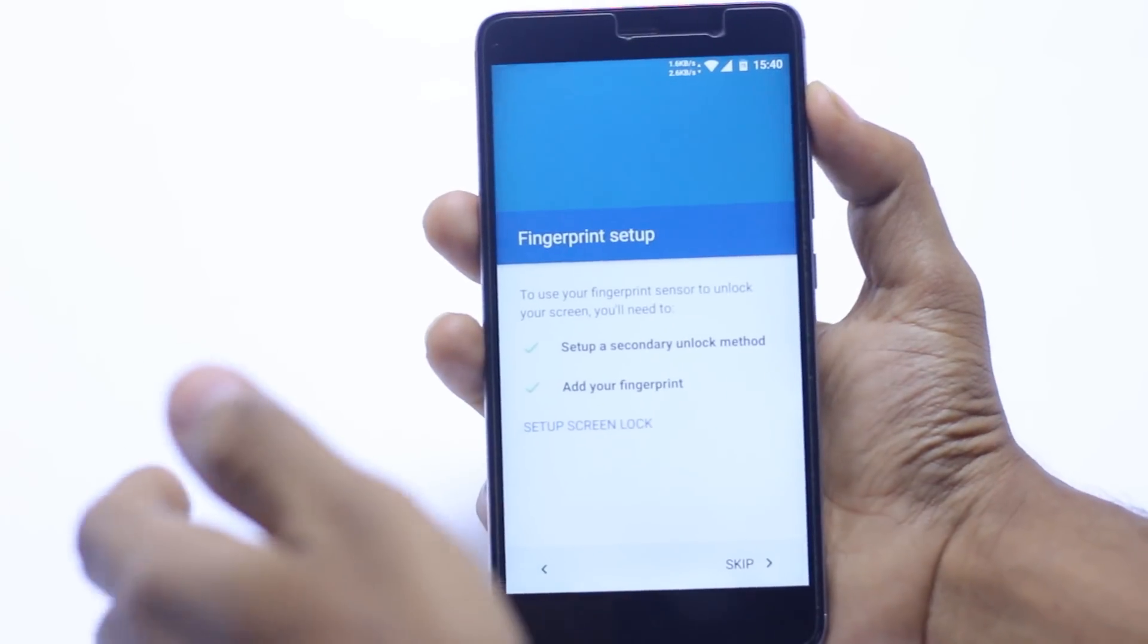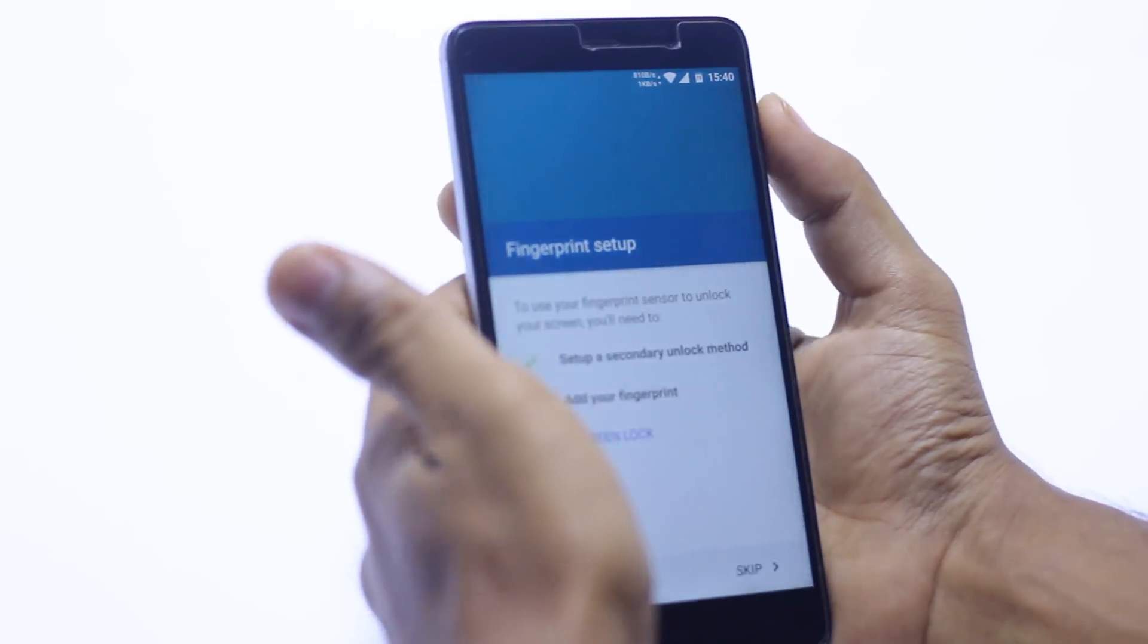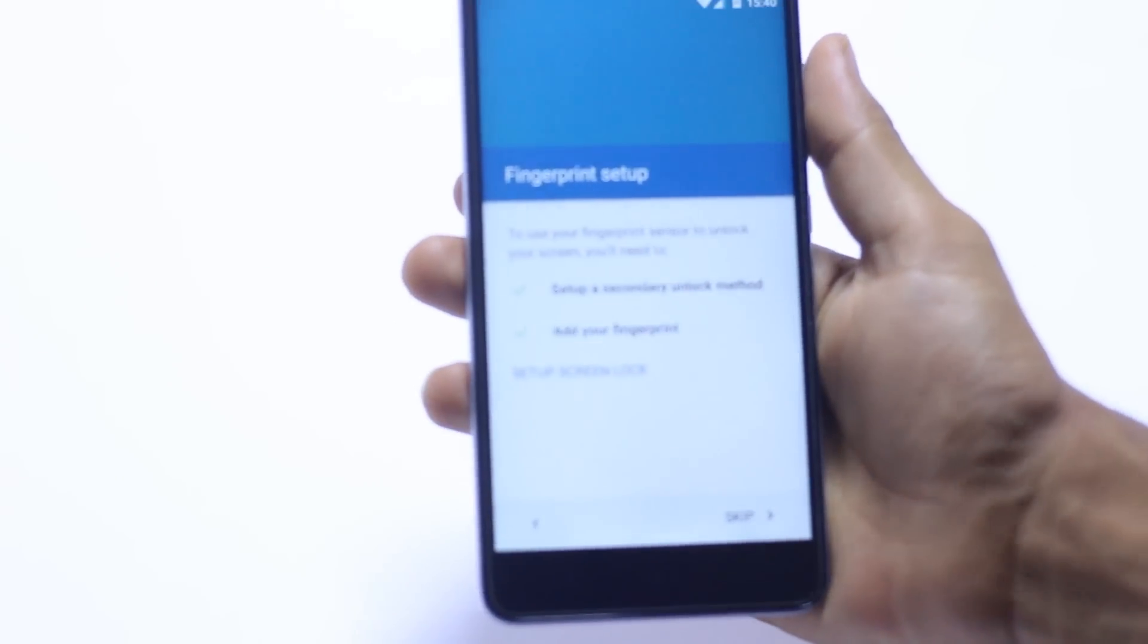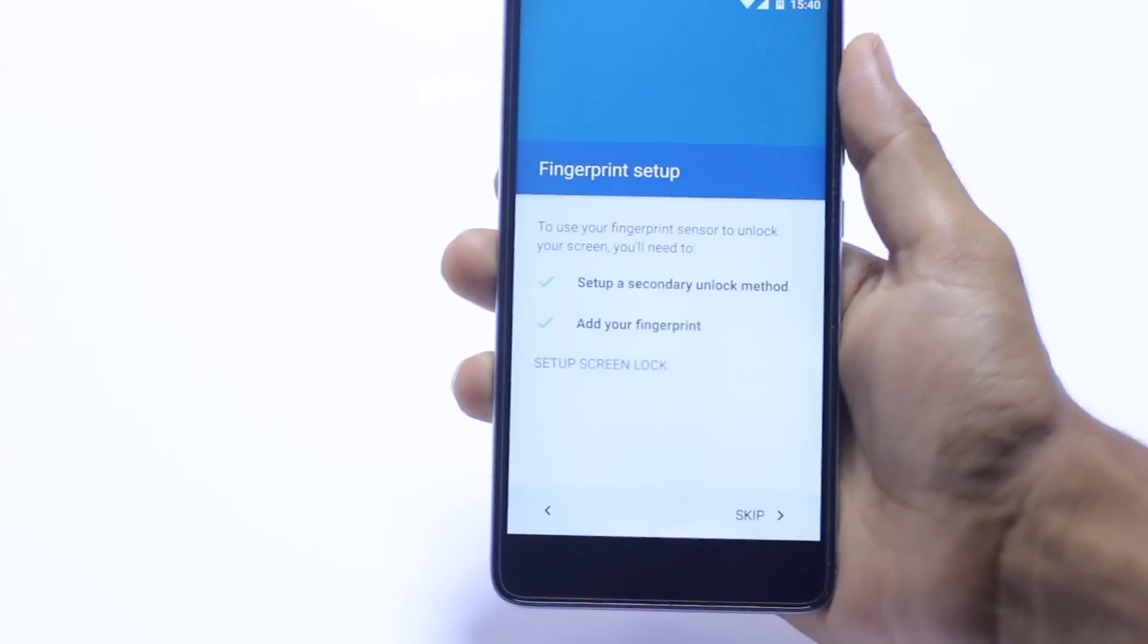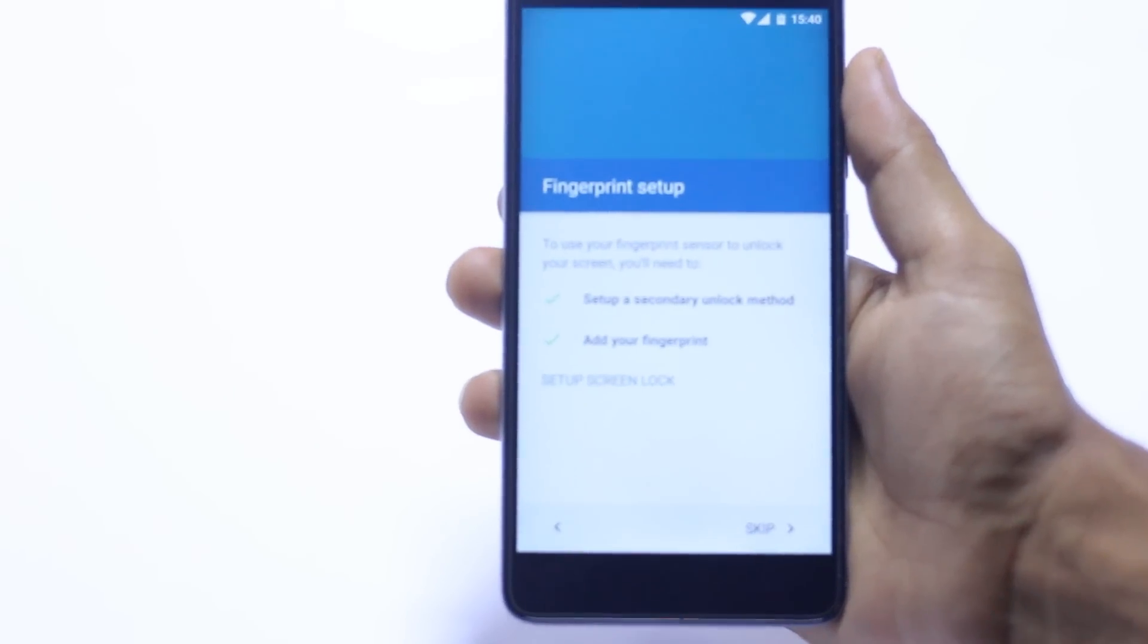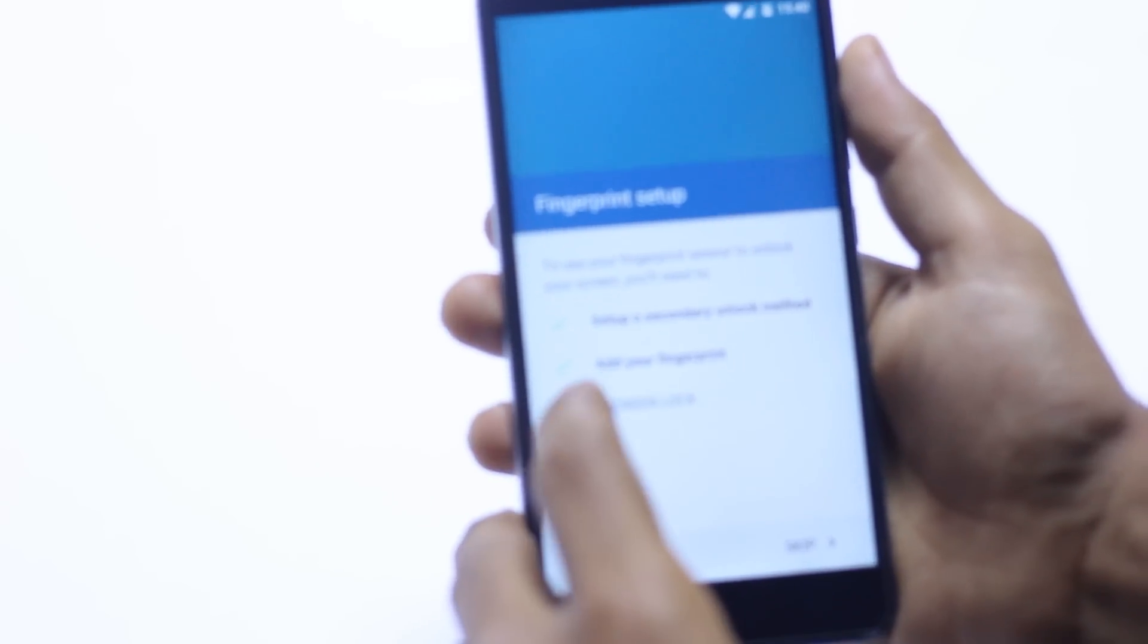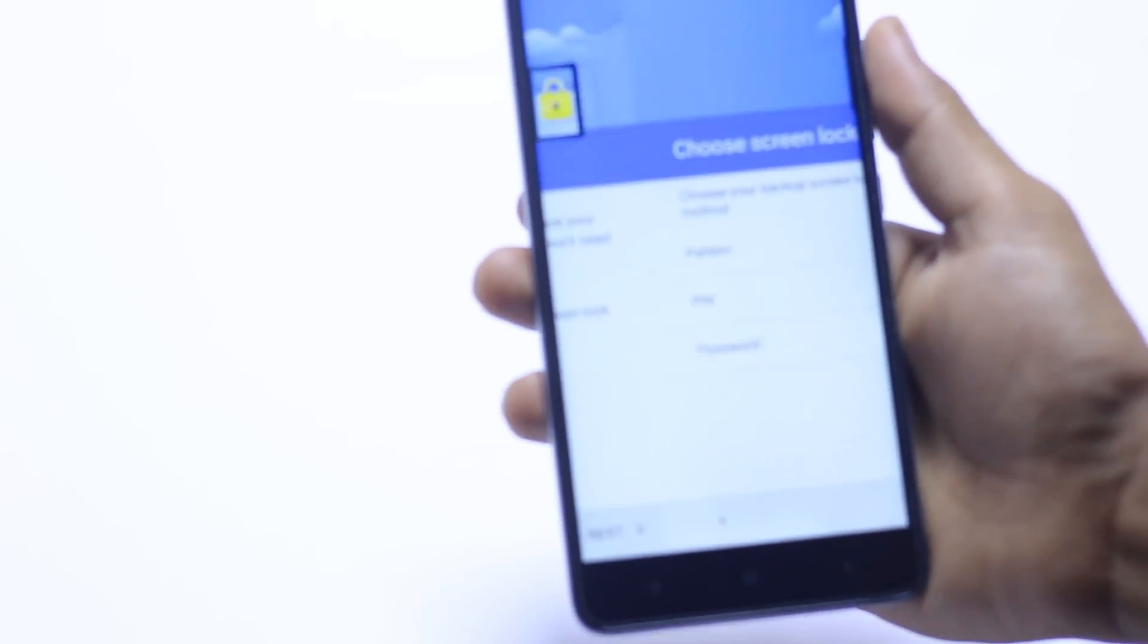Now it's asking me to set up the fingerprint sensor, which is a really good thing in Mocky ROM. We have to set up the screen lock, unlock with the fingerprint. Hit the next button.